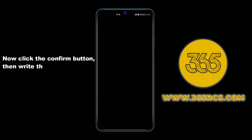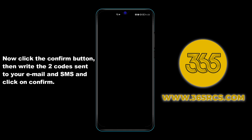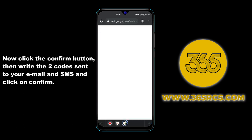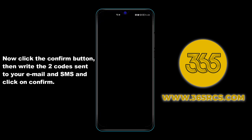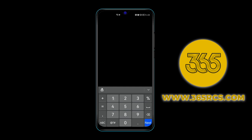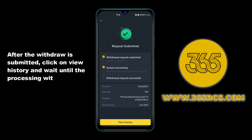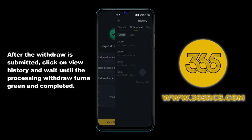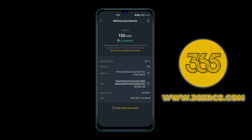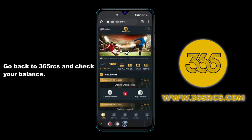Click the confirm button, then enter the two codes sent to your email and SMS and click confirm. After the withdrawal is submitted, click on history and wait until the processing withdrawal turns green and shows as completed. Go back to 365 RCS and check your balance.